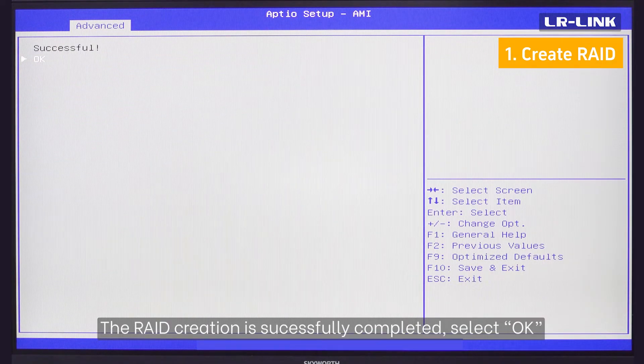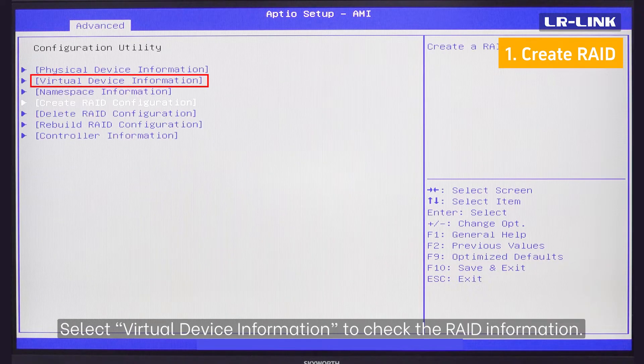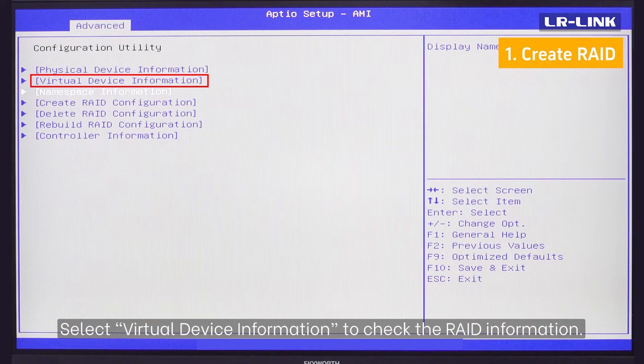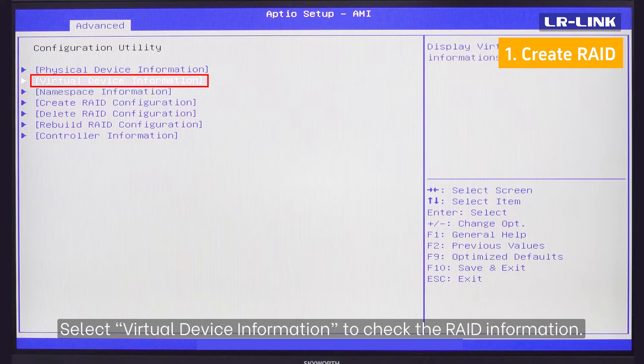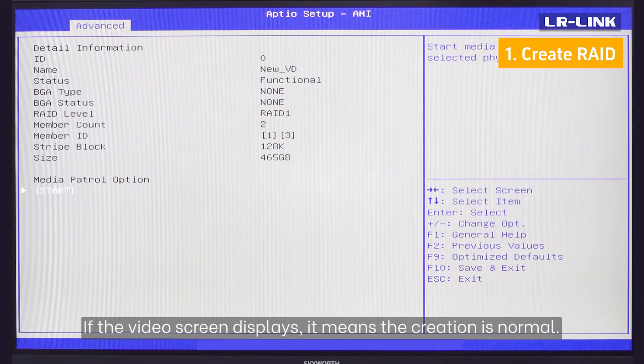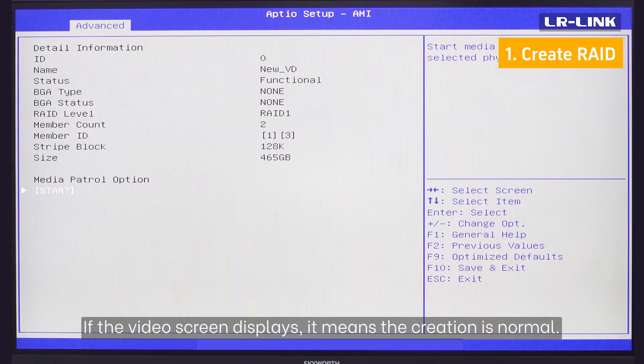The RAID creation is successfully completed. Select OK. Select Virtual Device Information to check the RAID information. If the video screen displays, it means the creation is normal.